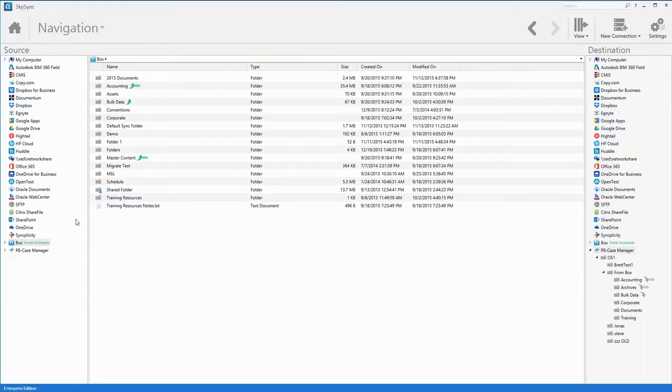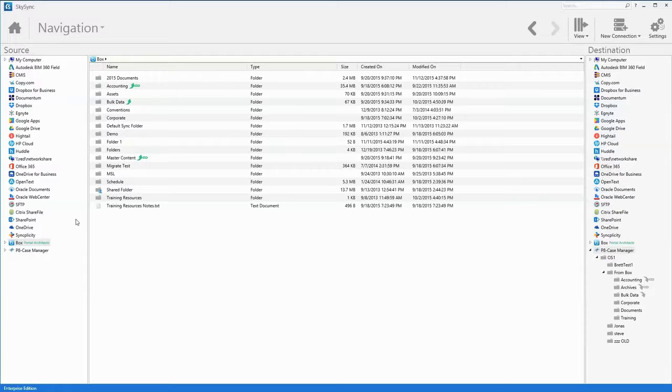However, the real power of SkySync is realized through the concept of a job. Jobs tightly integrate your existing storage systems to IBM Case Manager while automatically managing all of the file transfer operations.